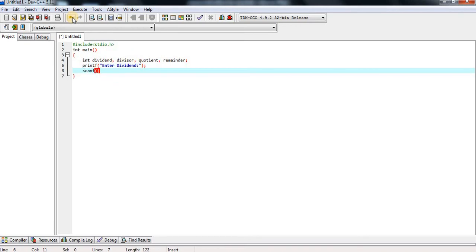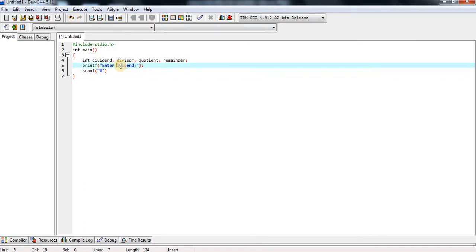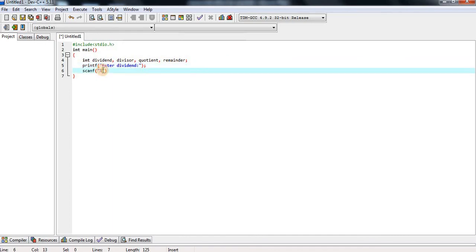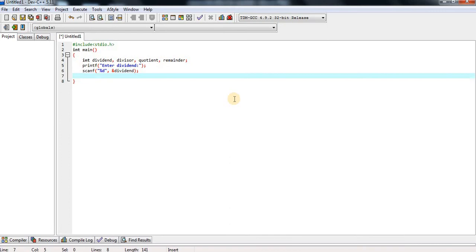Scanf is an input function. What you have displayed on the screen, that information is scanned inside scanf with the help of the format specifier. We declared that dividend is a variable of integer data type, so the format specifier is percent d, and I am giving an address location to store the variable dividend, ending with a semicolon.